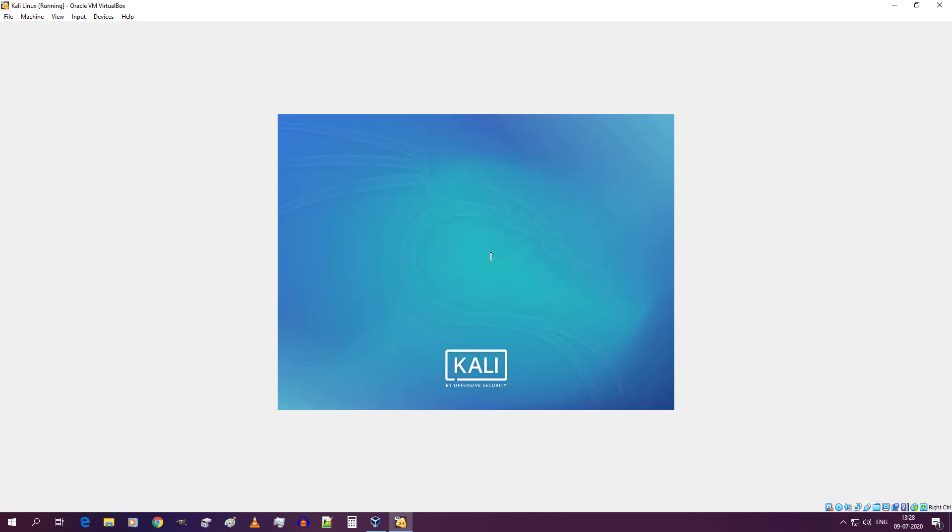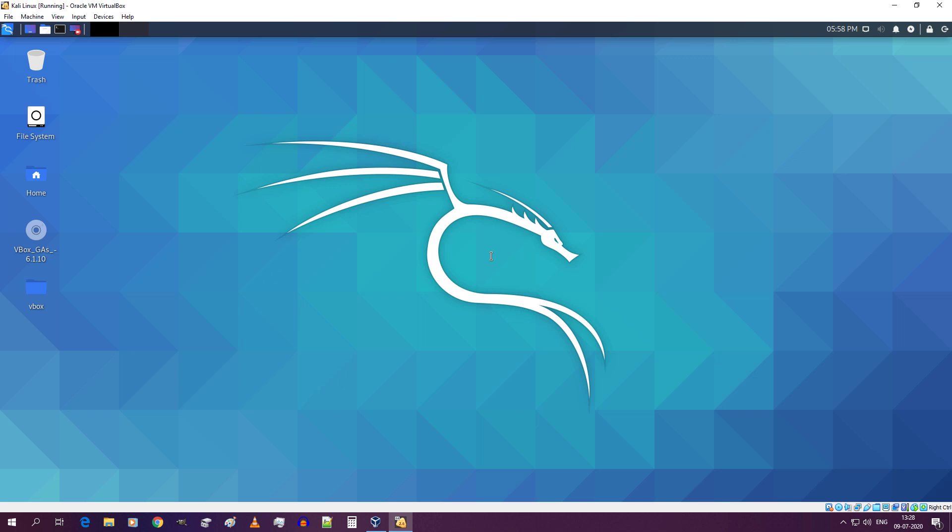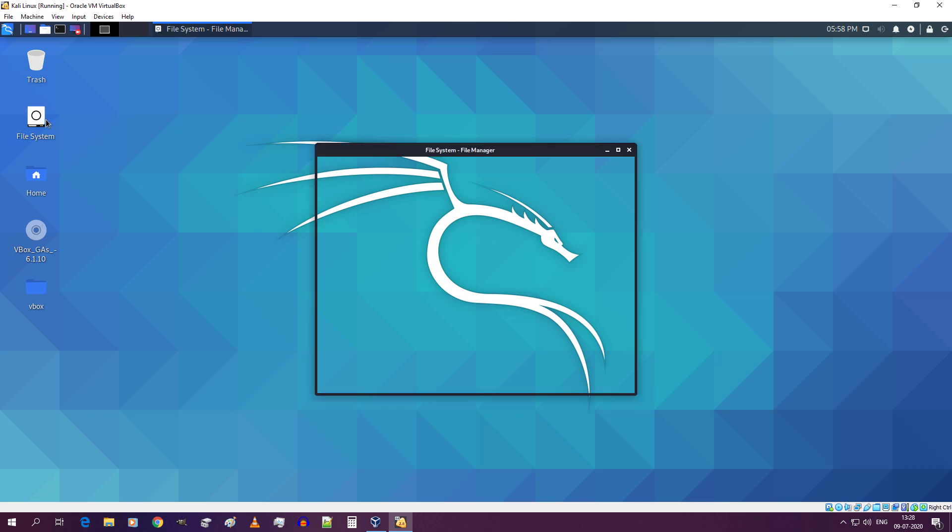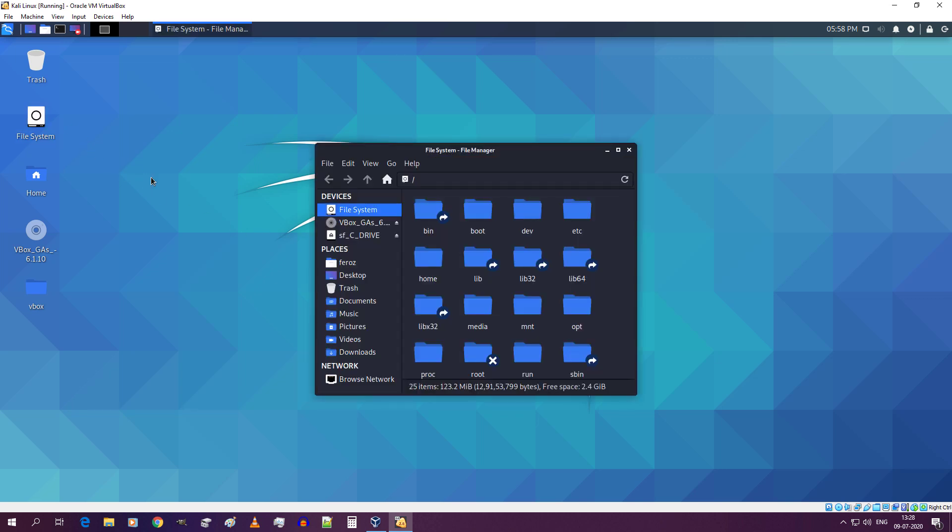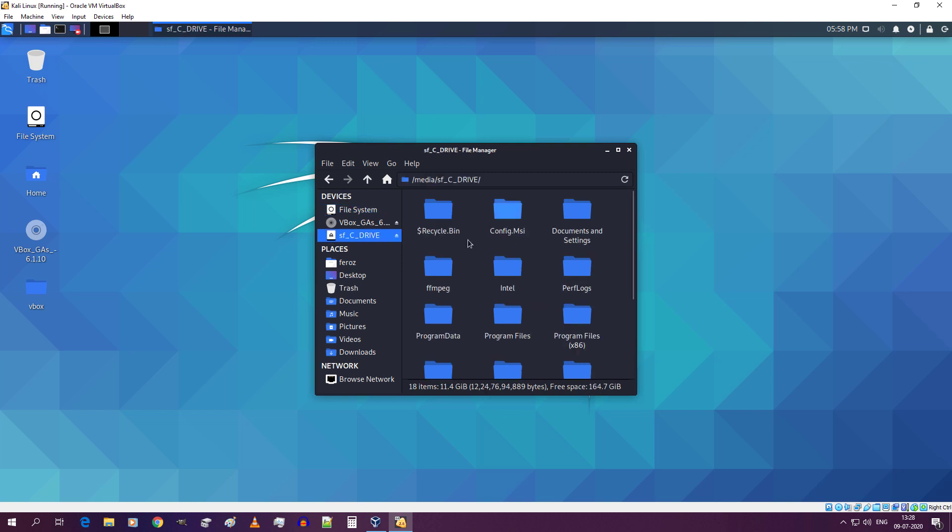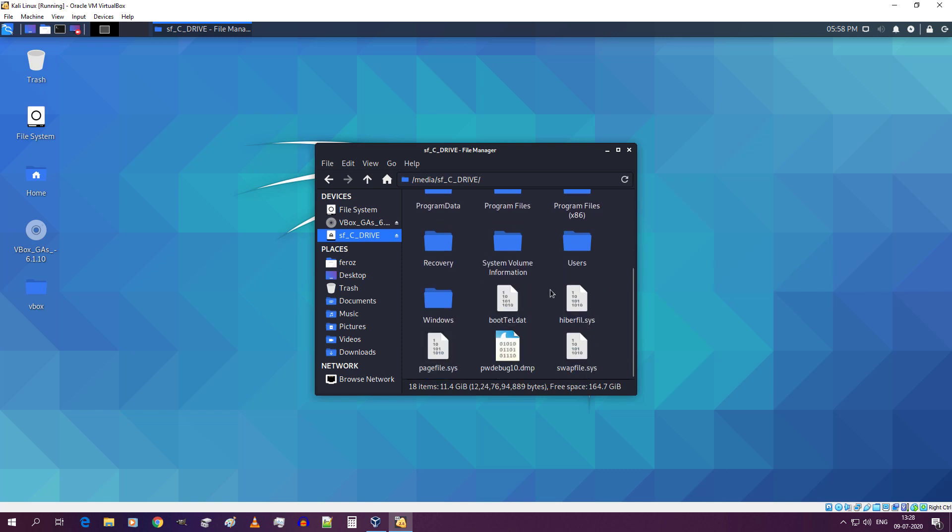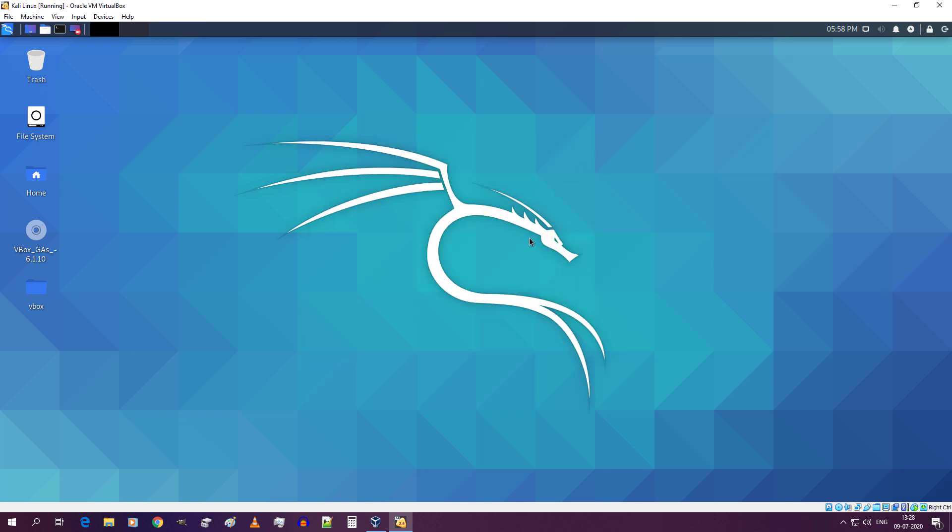Login Kali Linux. Now go inside file system and on the left side you will find the shared folder. You will find your files inside. As you can see. So that's it guys. Thanks for watching. If you find this video helpful then please do consider subscribing to our channel. Bye.